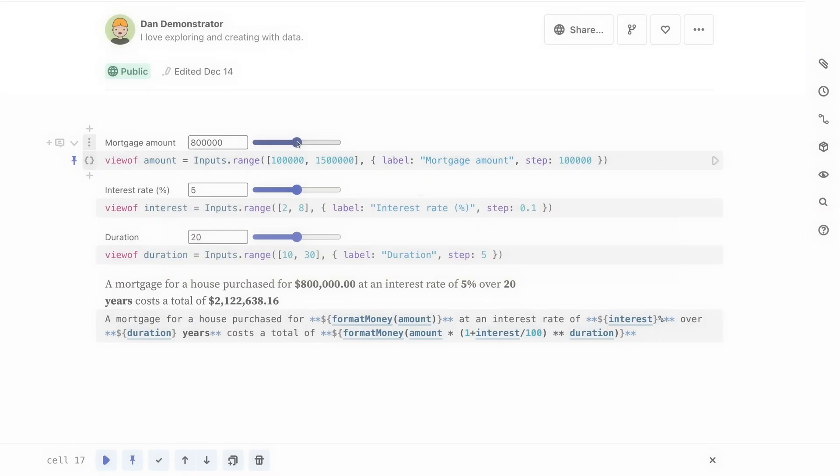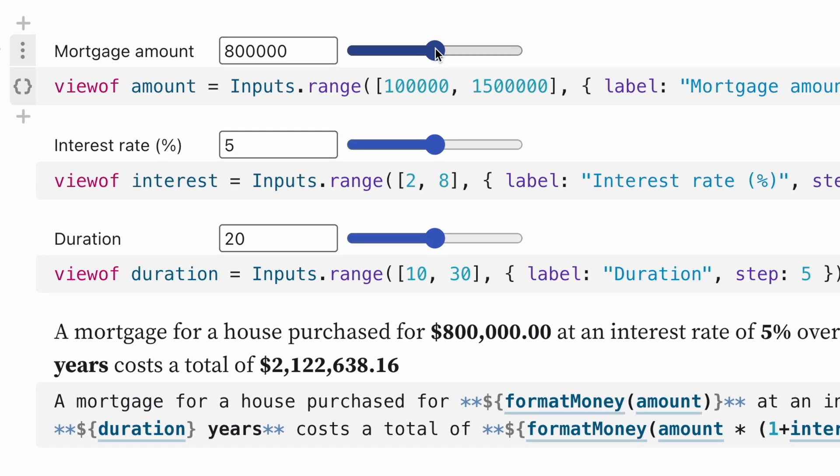Both markdown and HTML cells can include variables and arbitrary code using what is called interpolation. The syntax for this is the same in both cases: a dollar sign, an opening curly brace, the name of the variable, and the closing curly brace.